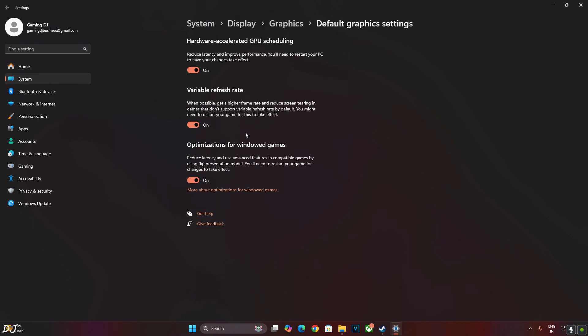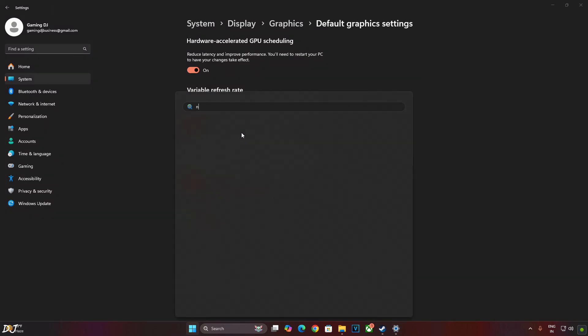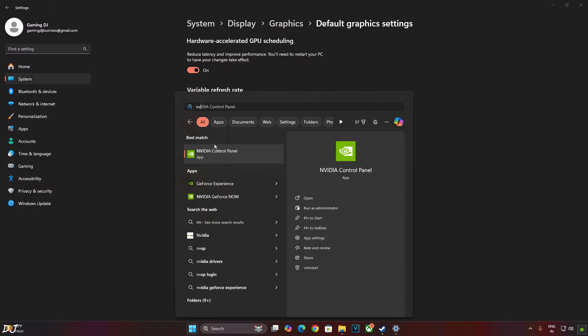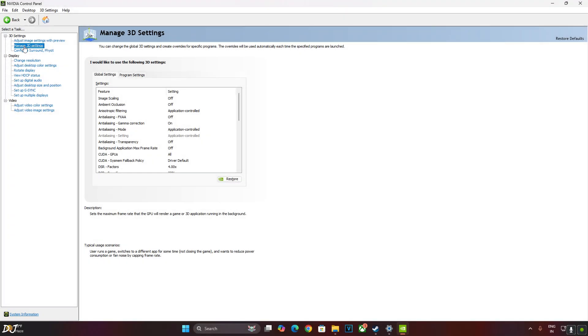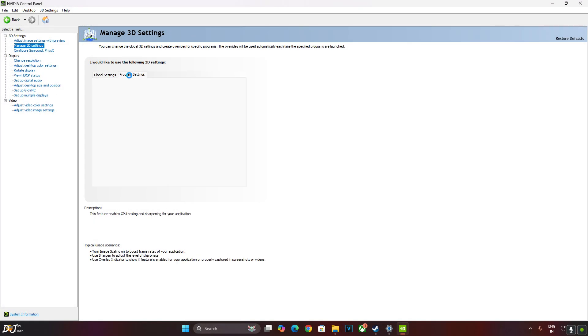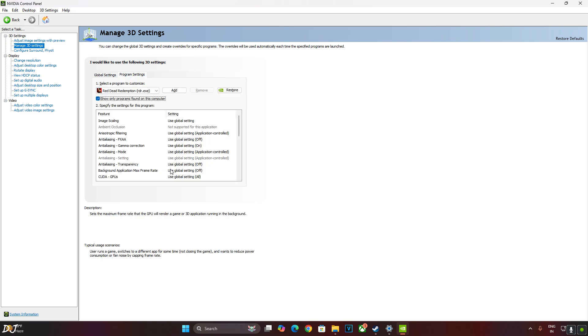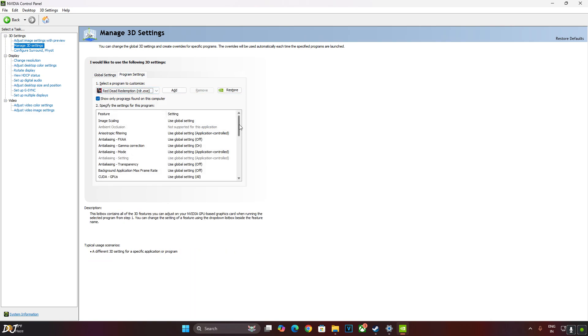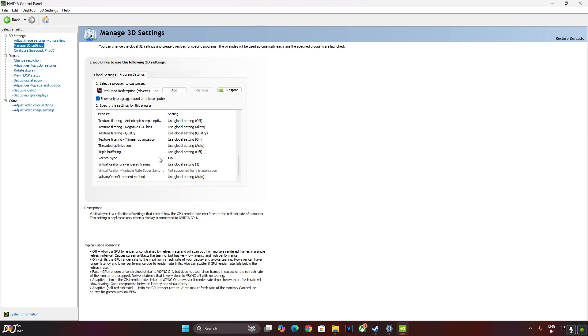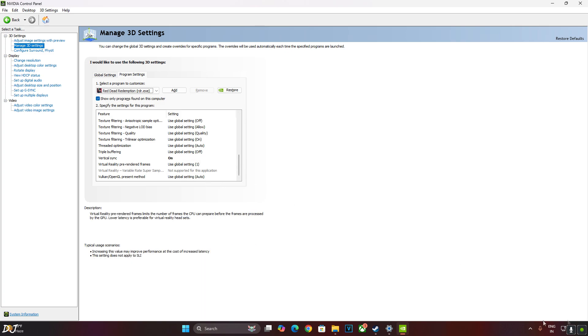Now I'll enable vSync from Nvidia Control Panel. Click on Manage 3D Settings. Click on Program Settings. From this drop down bar select Red Dead Redemption. Scroll down to the end. Enable vSync from here. Click on Apply.